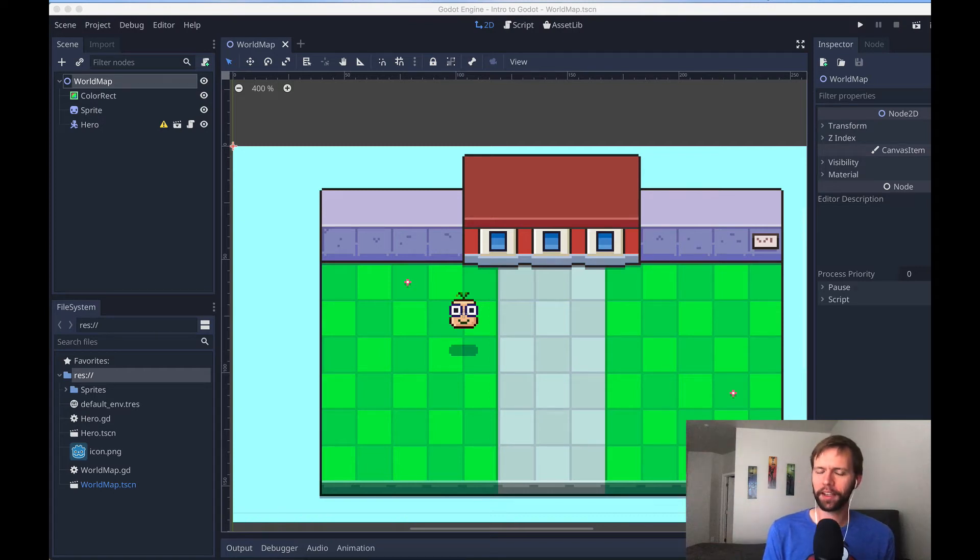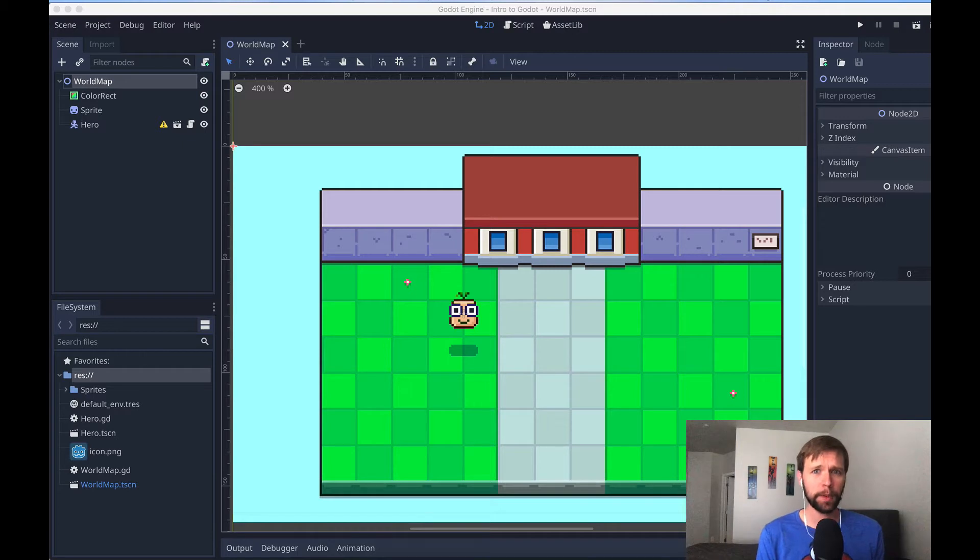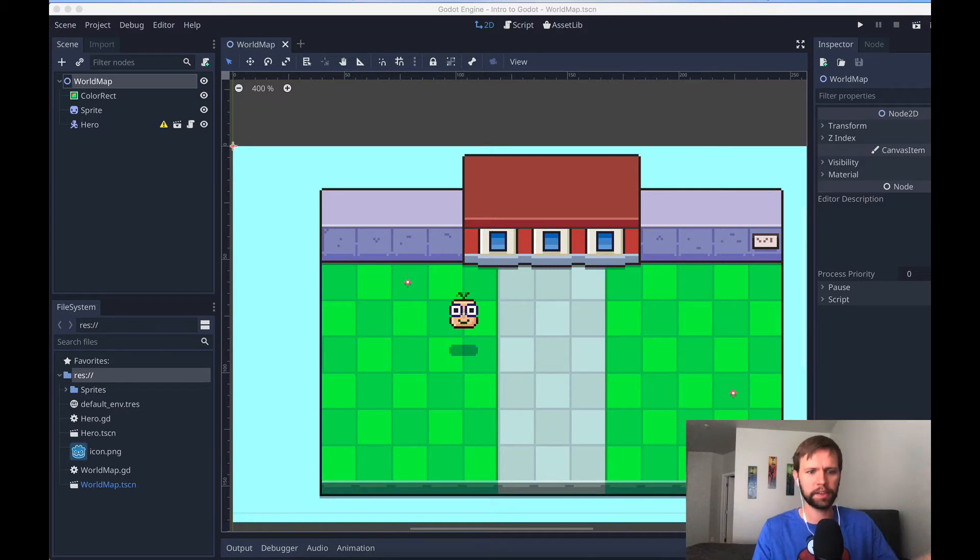Hey everybody, in this session we're going to continue our intro to Godot. This time we're going to be doing top-down movement using our keyboard, or something like this, a gamepad.